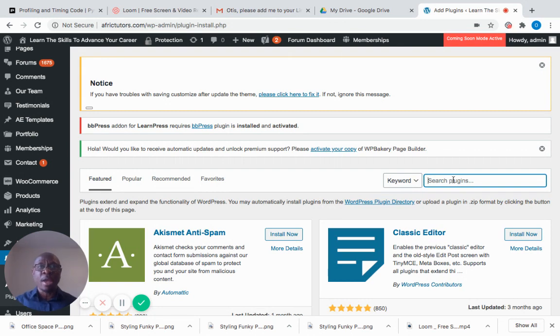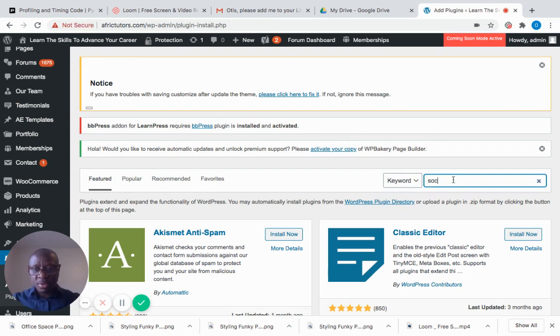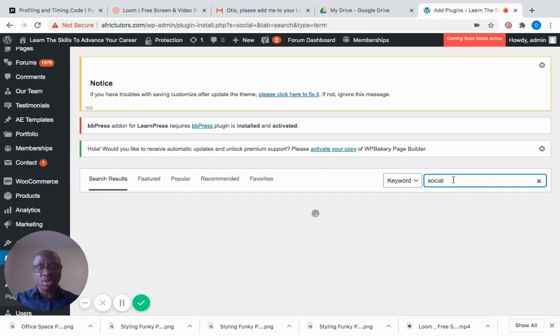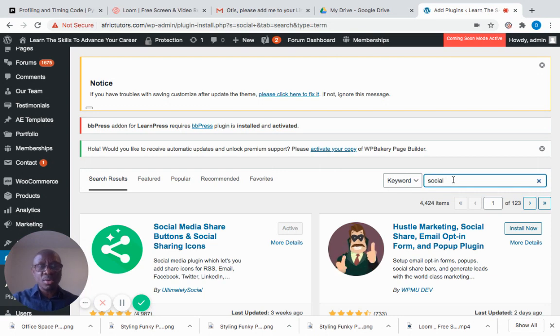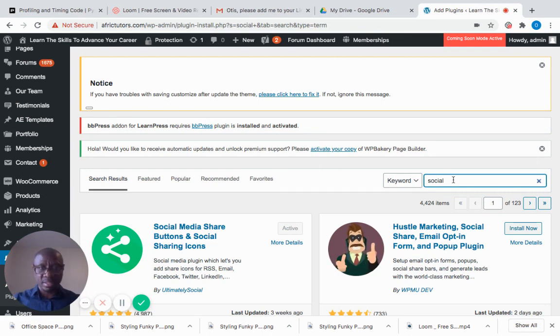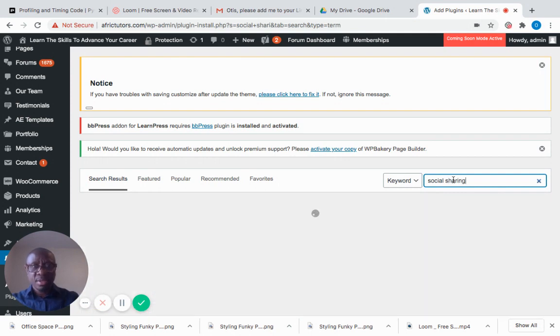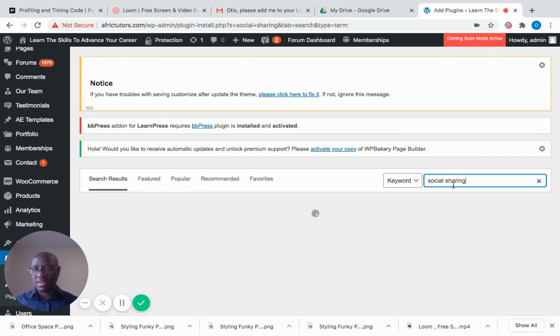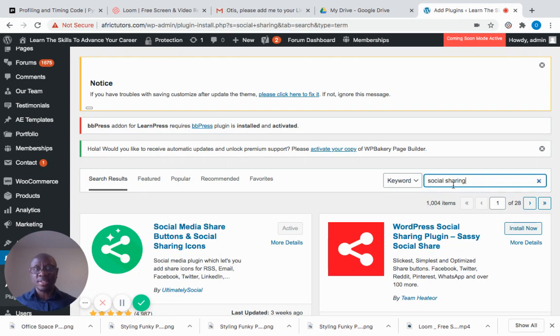I don't have any plugin name at hand, so I'm going to put a generic keyword like 'social share' because I'm looking for a plugin that can help me share my content from my website directly to social networks like Facebook, Twitter, and LinkedIn. It's able to populate different plugins.